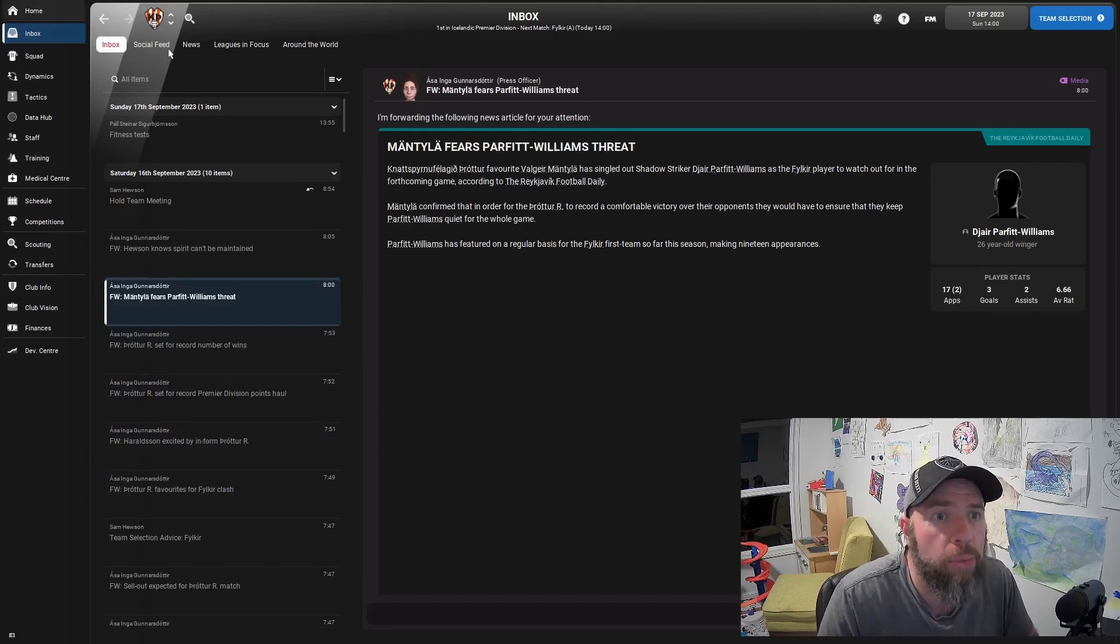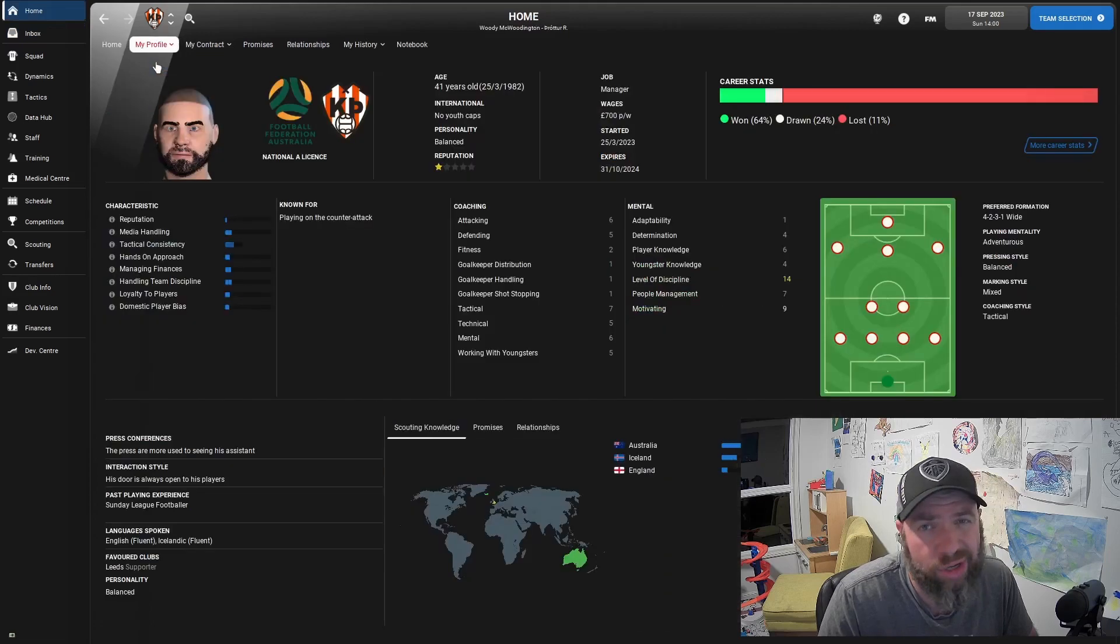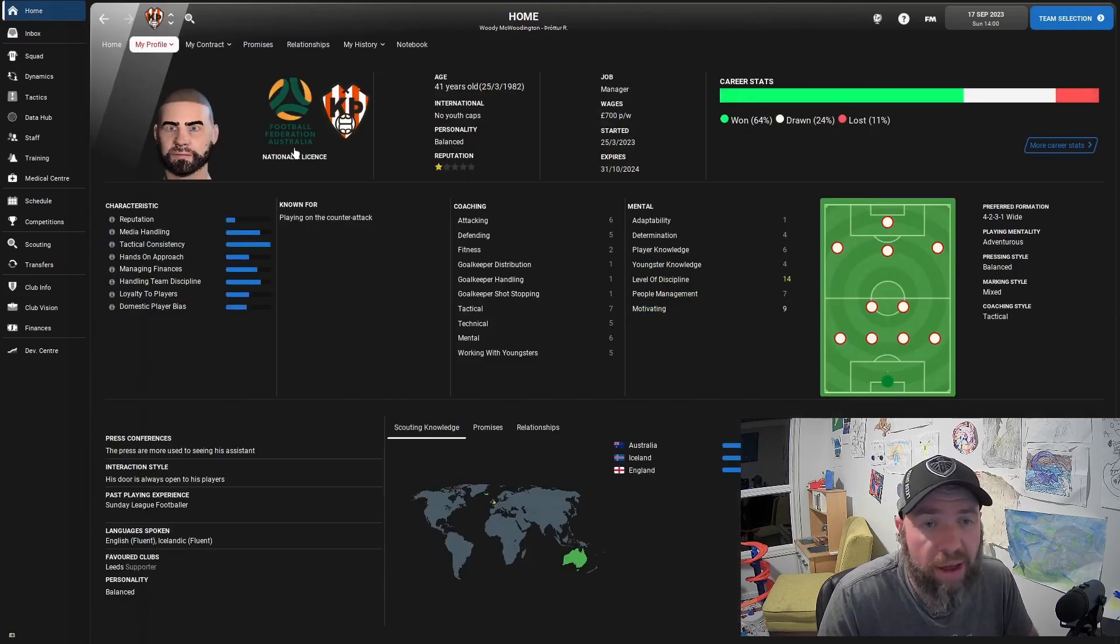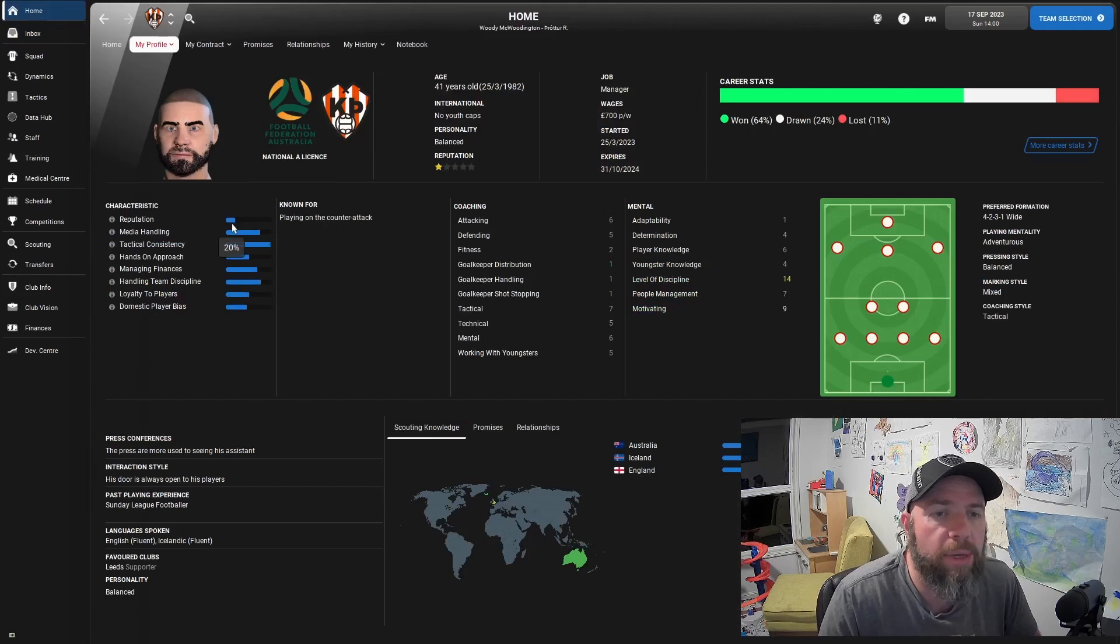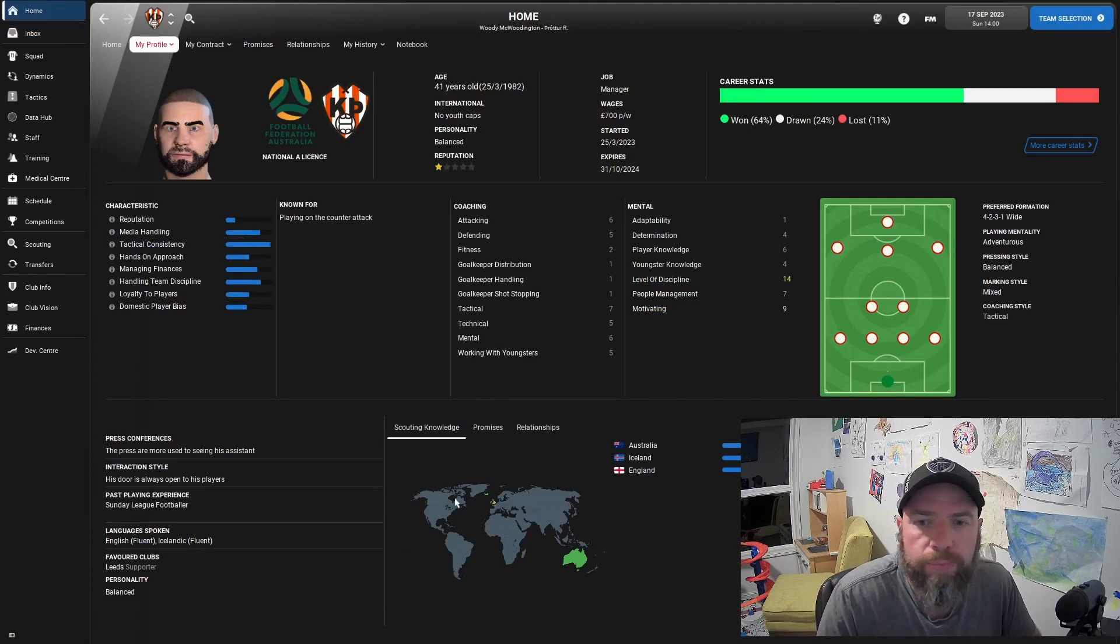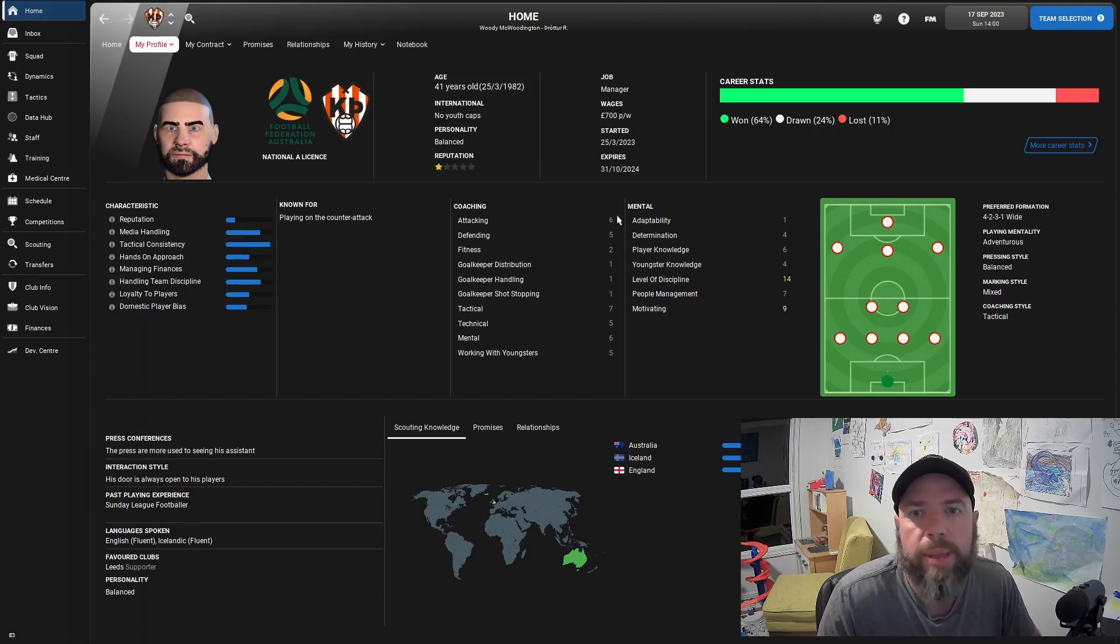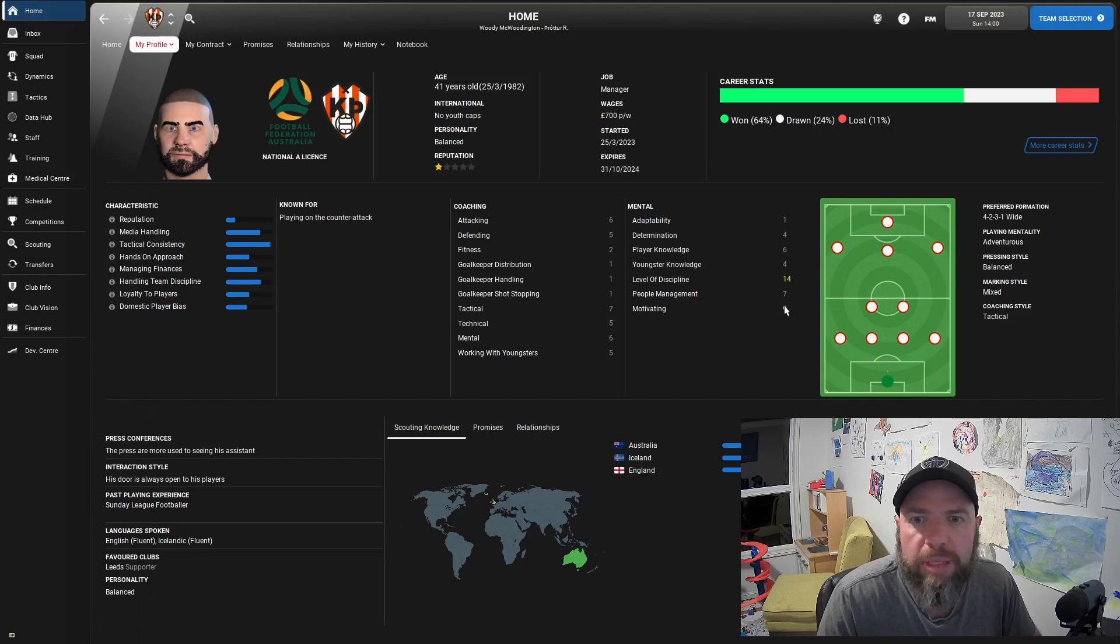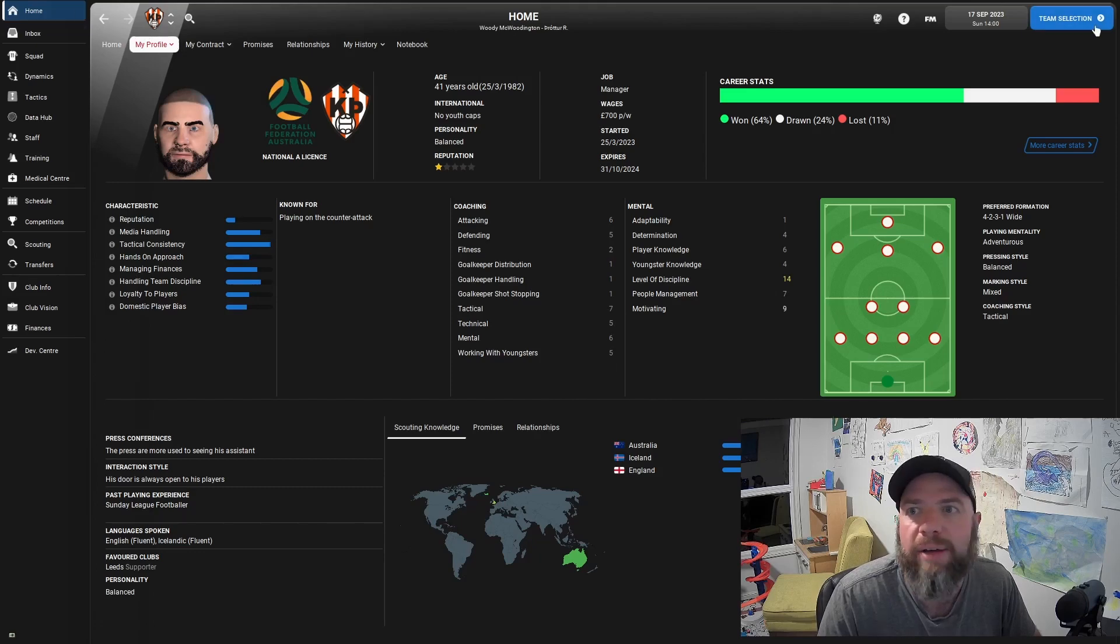Just so you know as well guys, I have completed two coaching courses while I've been in Iceland. I now have a national A license, thank you very much. Reputation is 20%. So starting to look pretty good there. And these stats have jumped up quite considerably as well. Level discipline 14, motivating 9. These tactical technical, these ones are going up as well with that ability line. Good stuff.